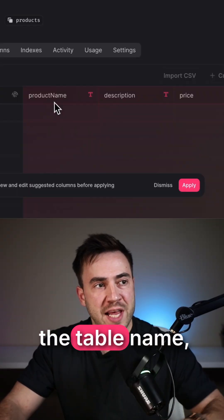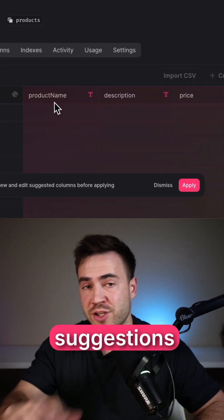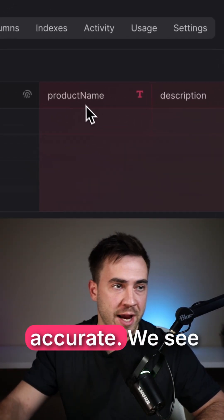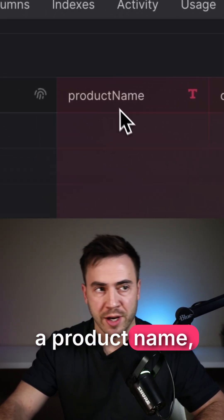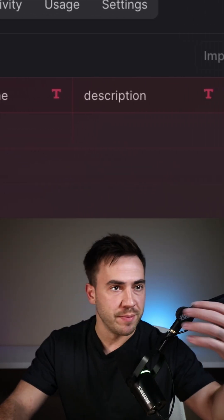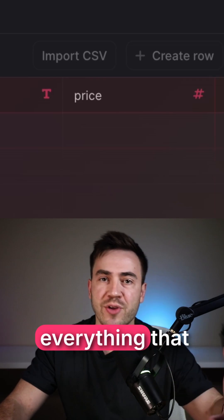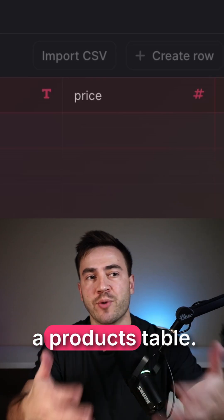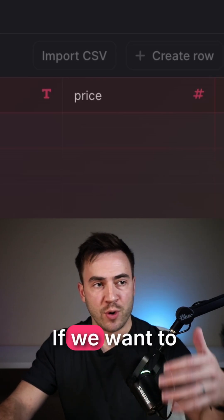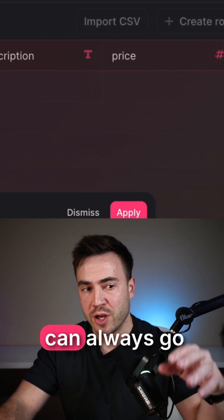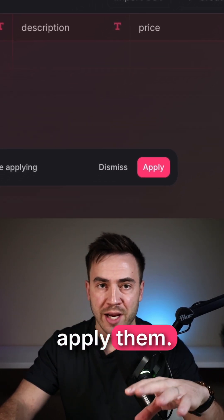Based on the table name, the suggestions were pretty accurate. We see a product name, description, price — everything that we would want in a products table. If we want to apply these, we can go ahead and apply them.